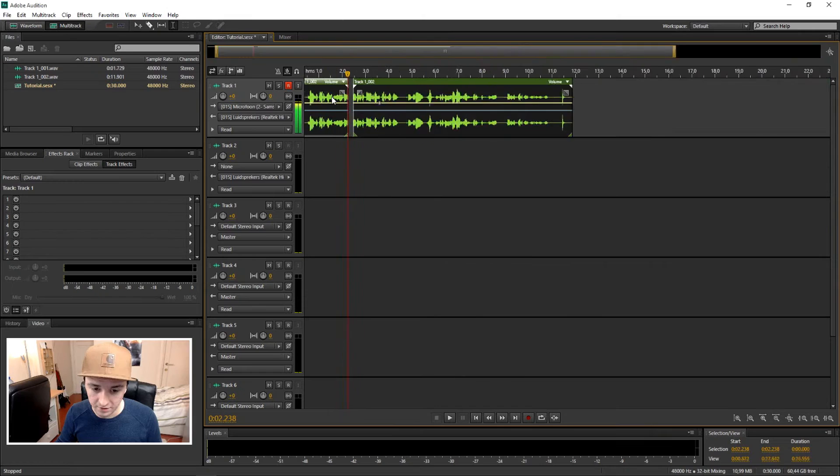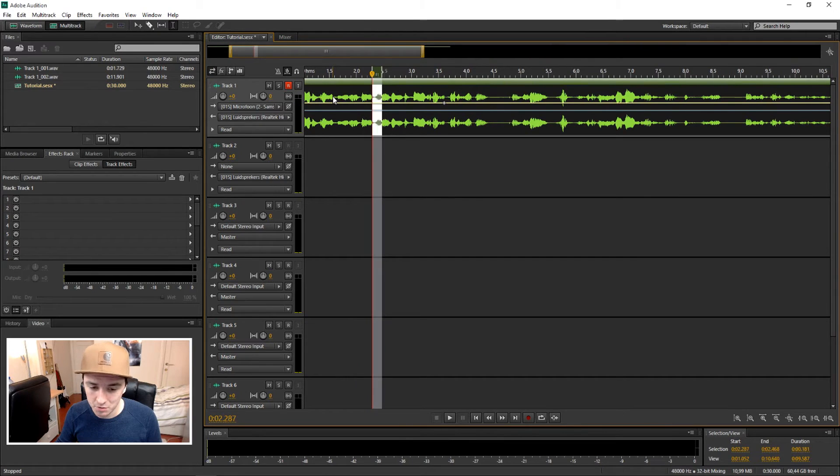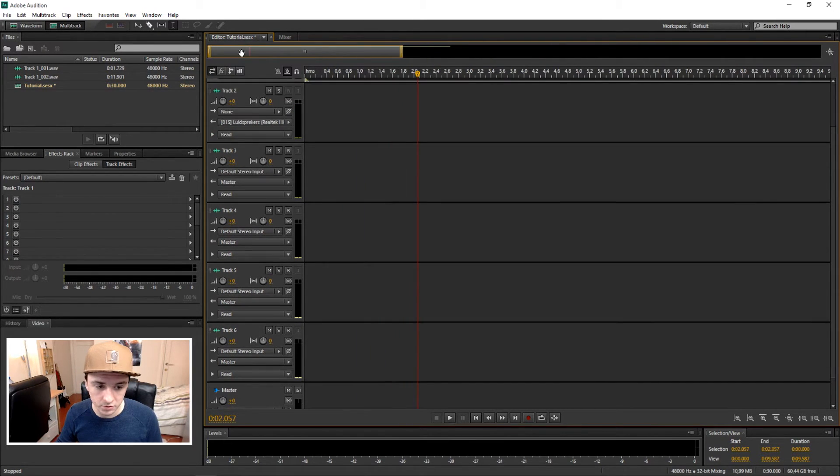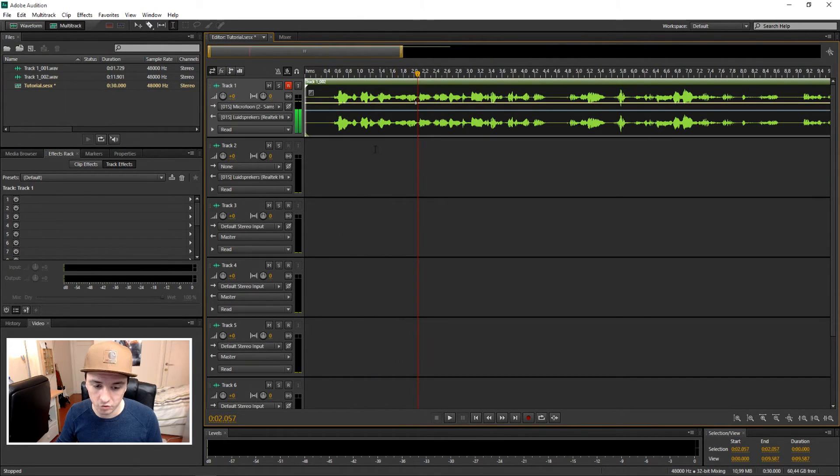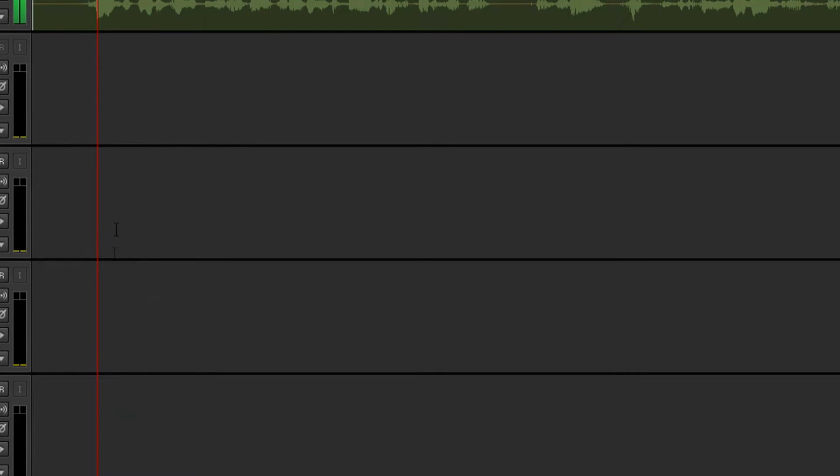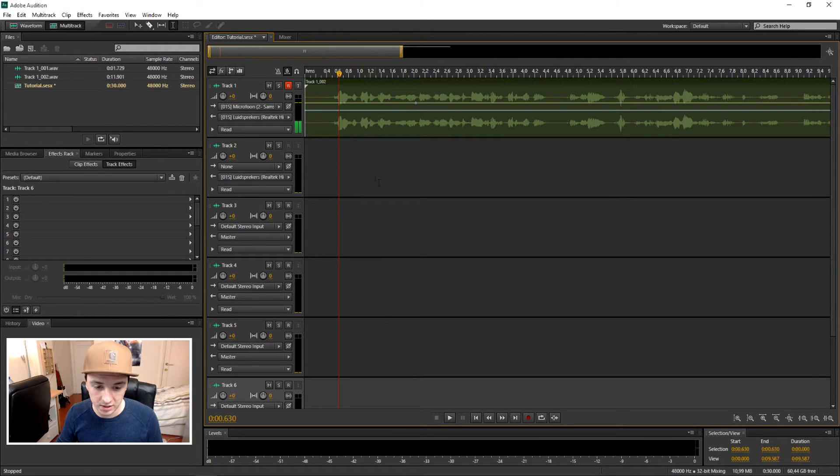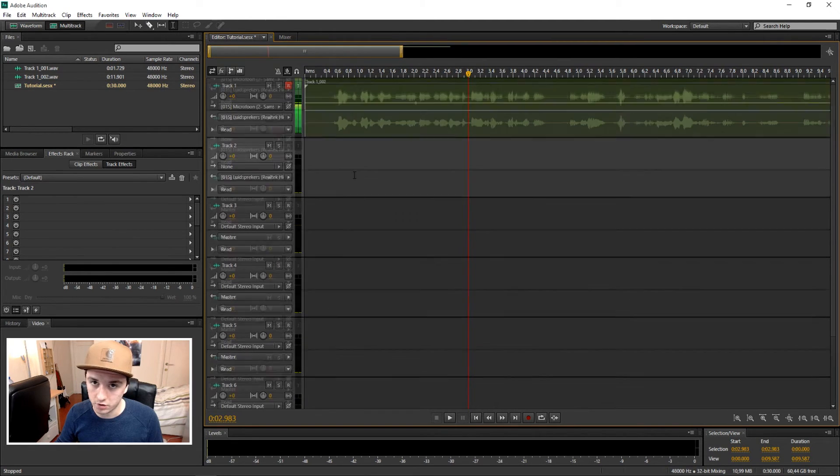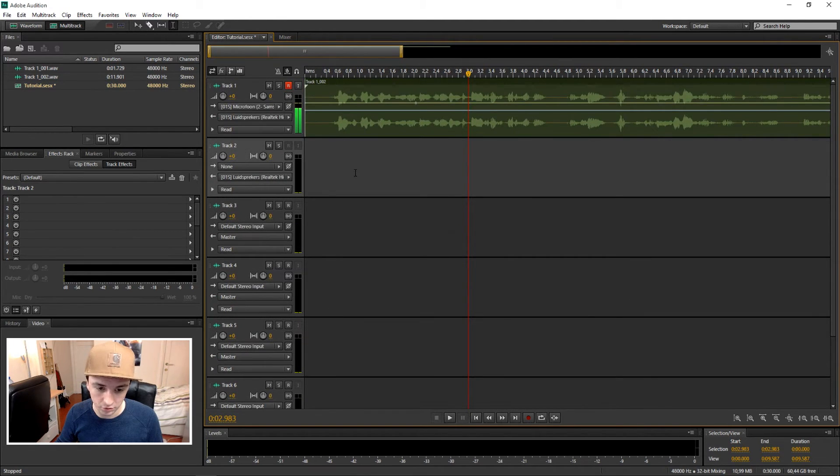So basically, that's how simple this is. And to switch back and forth between tracks, if you have a lot of tracks underneath it, you can just click somewhere on those tracks and you can scroll down and up. So that's how you can check your tracks. So basically, that's how simple it is, guys.